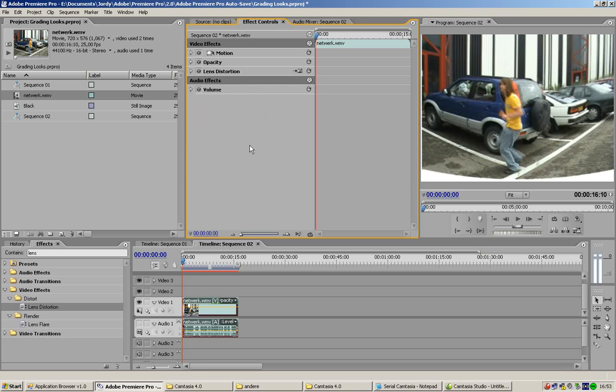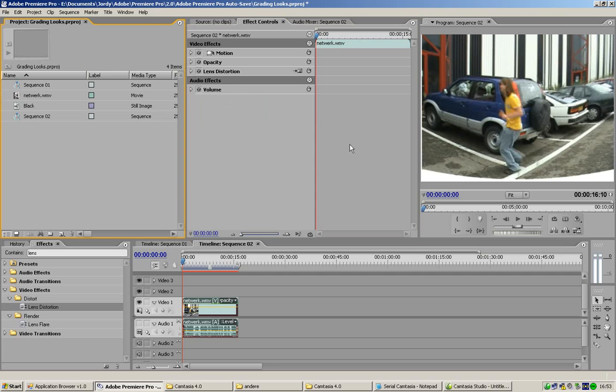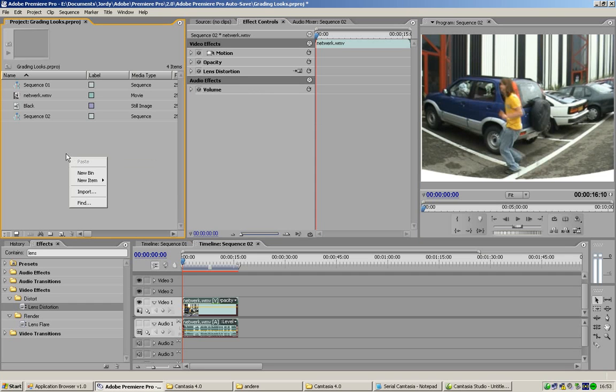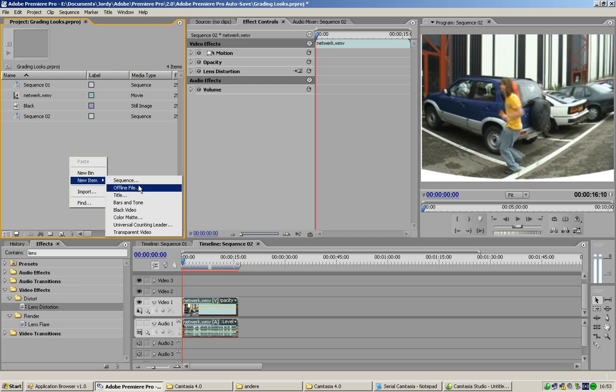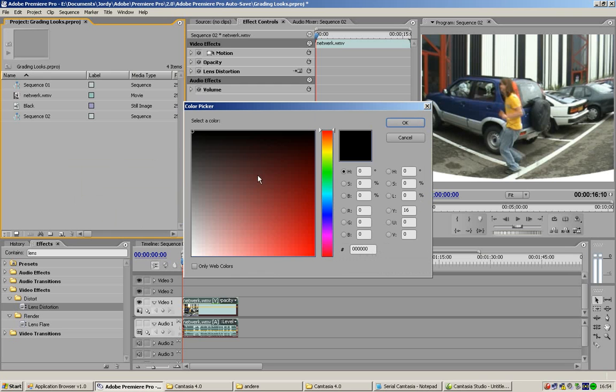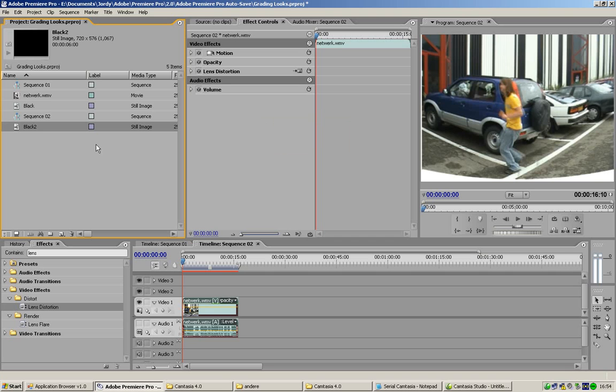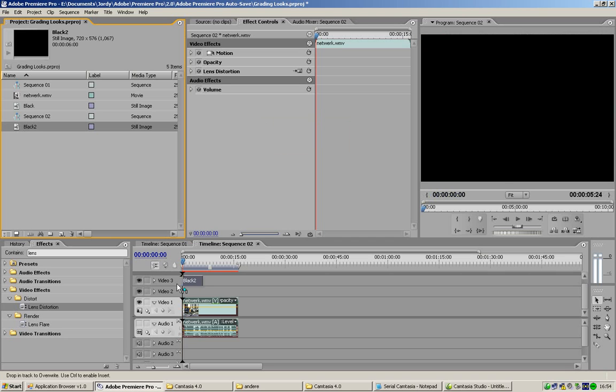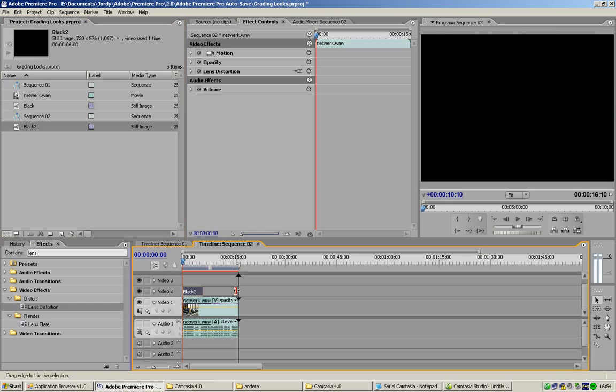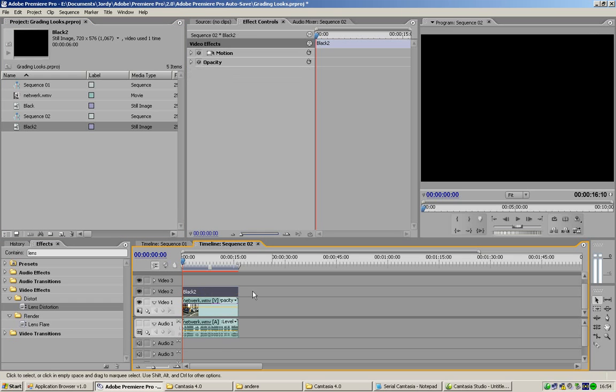Now, the second thing is we're gonna take a new solid. So we're gonna right click, new item, color matte. And we're gonna take black. Color black. I'm gonna color black two, because I already have a black solid. And we're gonna place it on the widget too. And we're gonna link it up.